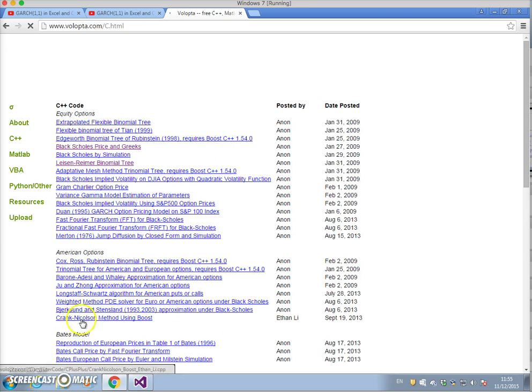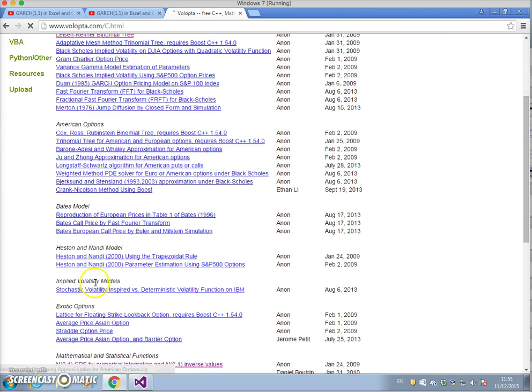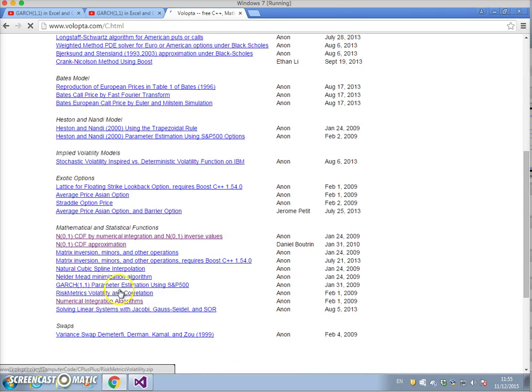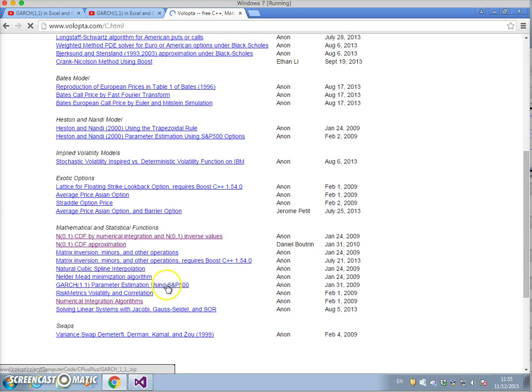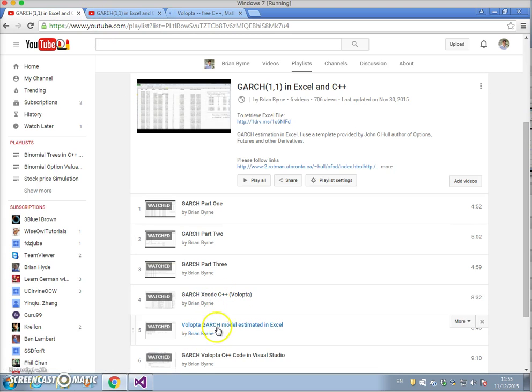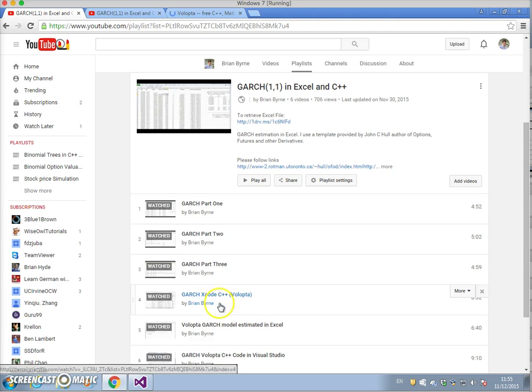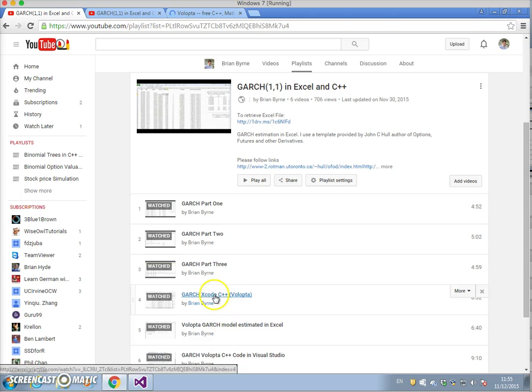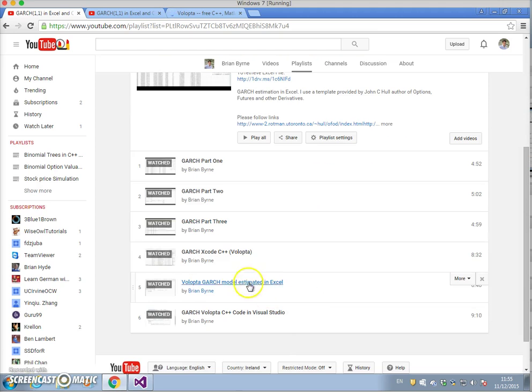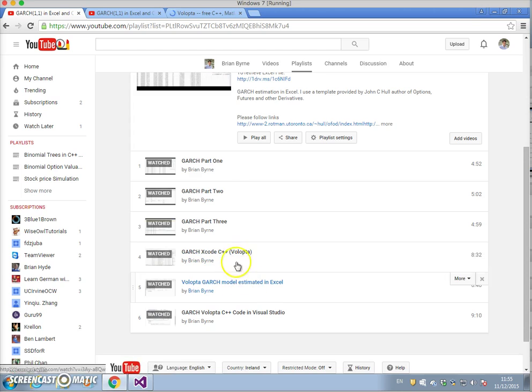The GARCH estimation technique where maximum likelihood is invoked can be obtained from here. I've set that out on these two video clips, and in addition I've re-estimated the GARCH model in Excel using the approach outlined in Volopta and replicate results in the spreadsheet between C++ and Excel.